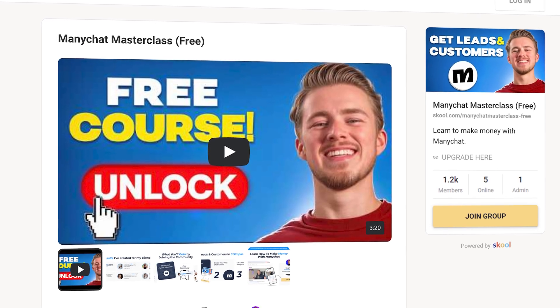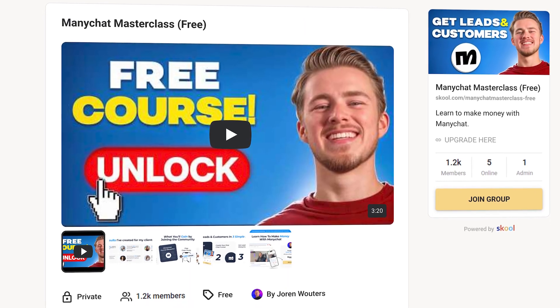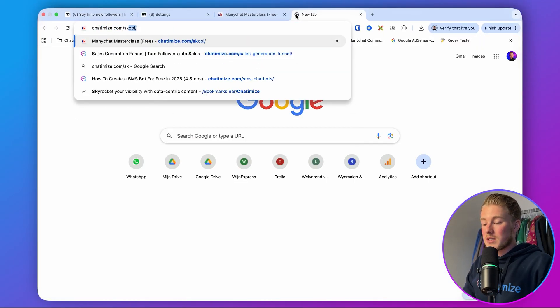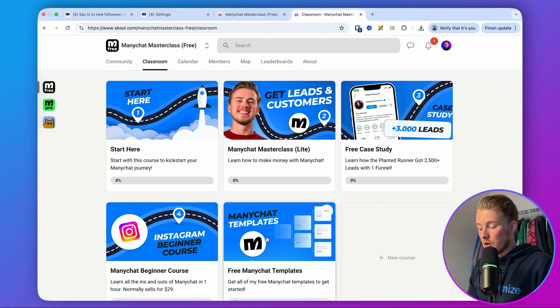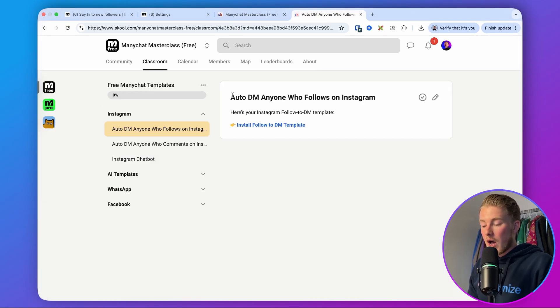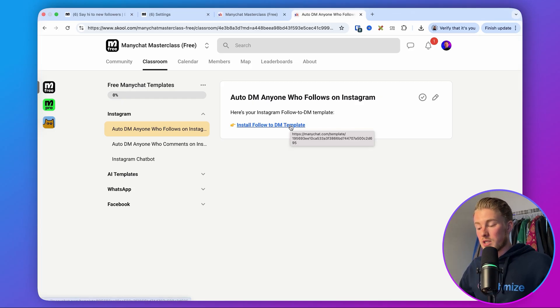If you want to get started with this right now, join my free School community and get my free template. Go to the link in the description or go to chatomise.com/school, and that will bring you directly to my School community. Sign up for free, go to Classroom, then go to the free ManyChat templates. There you'll find 'Auto DM who follows your Instagram account.' When you click on it, it will take you to the ManyChat template and you can install it with just one simple step. That's how you can auto DM anyone who starts following your Instagram account. If you also want to auto DM anyone who comments on your Instagram post, check out that video.